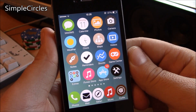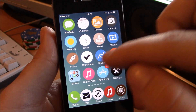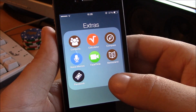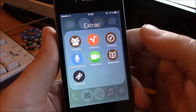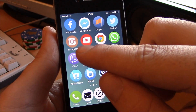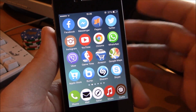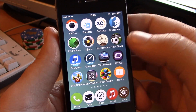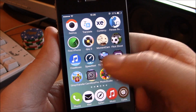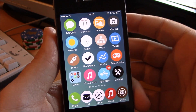Next up we have the Simple Circles theme. This theme gives your icons a rounded shape, as you can see here. It also has a lot of custom icons for all the stock iOS apps, as well as custom icons for most of the popular apps. As you can see, all the icons have this rounded shape — it's a really great looking theme.